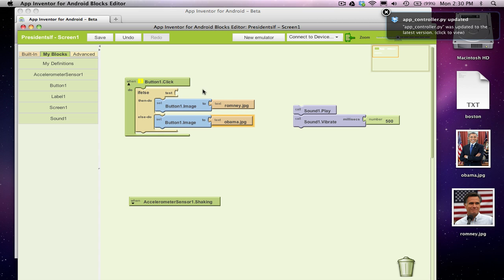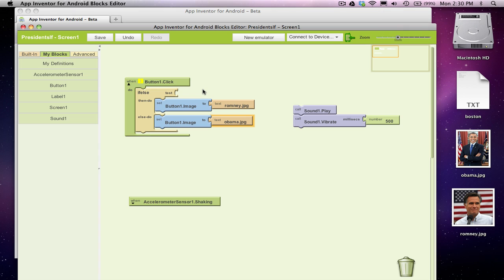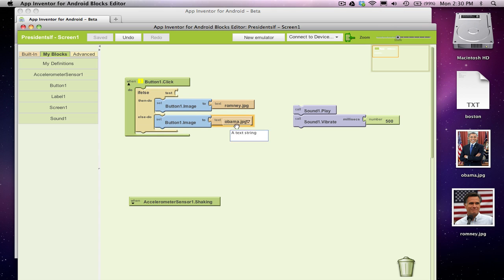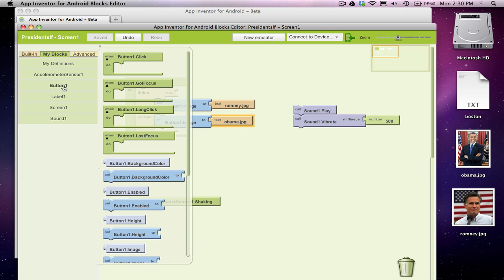Okay, so sometimes I want to show Romney, sometimes Obama. And really, the test here is if I'm already showing Obama, show Romney, else I'm showing Romney, show Obama. Okay, well, the way I check is, I'm not going to grab the set button1.image, which changes the image.